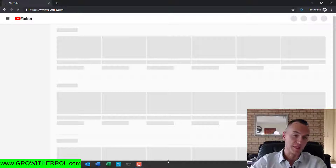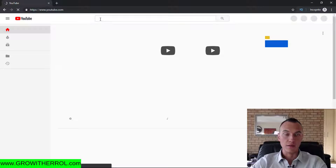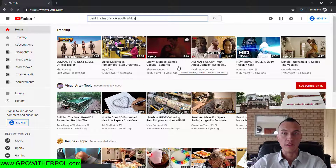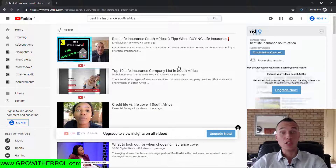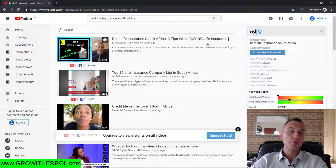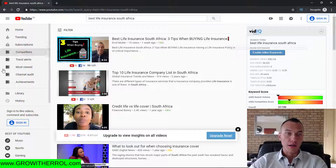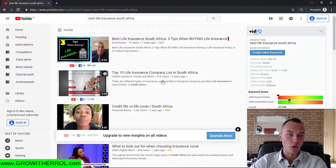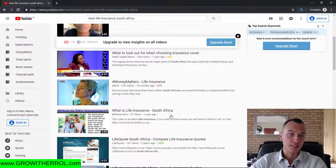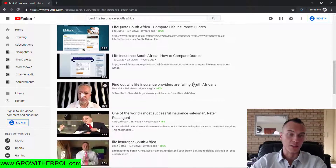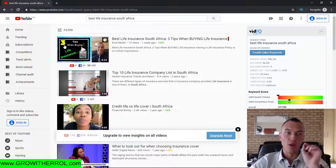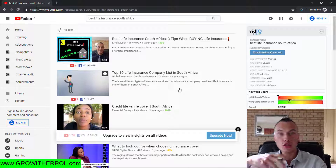I'm going to paste the keyword into YouTube — sorry, my laptop is kind of slow today because I'm recording with multiple tabs open, so it's running low on RAM. Let's see where I'm currently ranking. It's position number one — well done! 'Best life insurance South Africa — three tips when buying life insurance' with a little exclamation mark. I wanted to stand out. As you can see, all the other results are just plain faces or small pictures with little description.